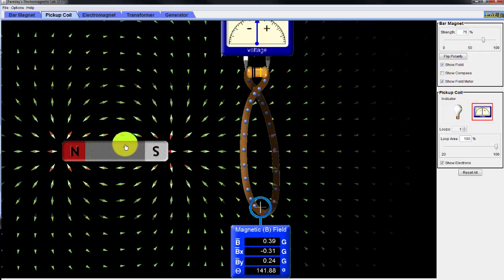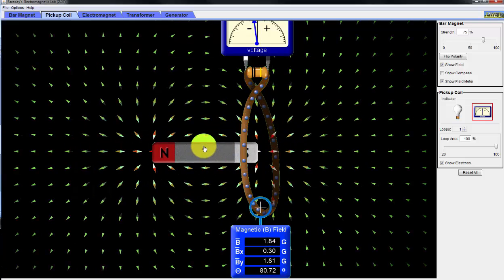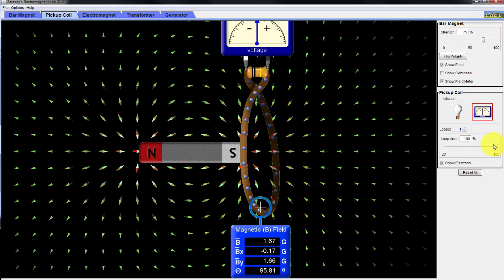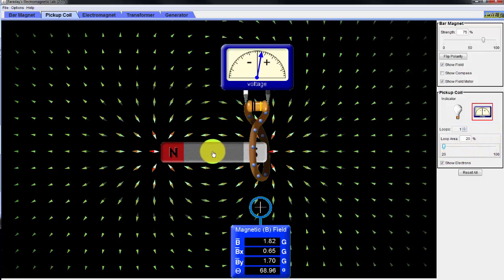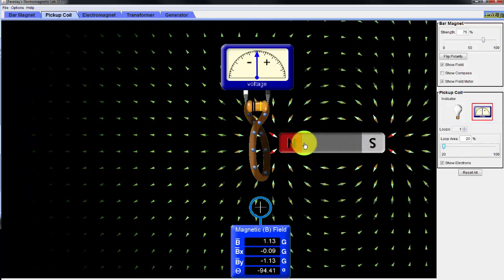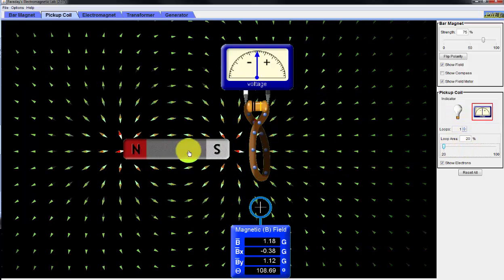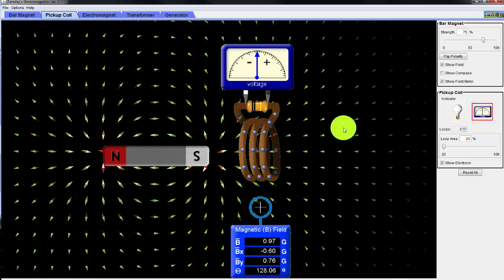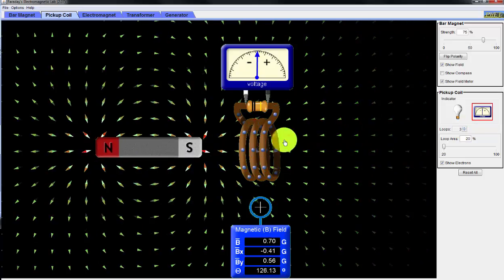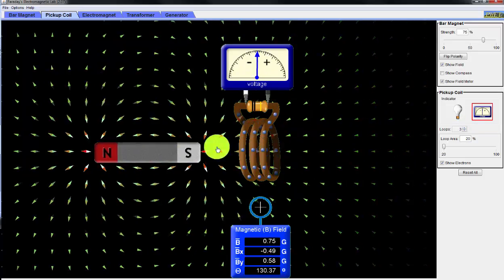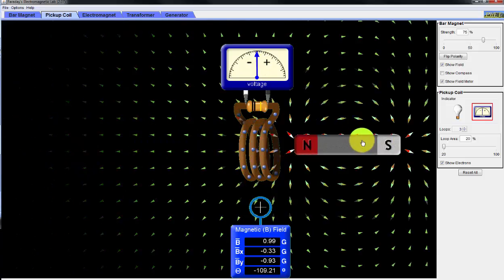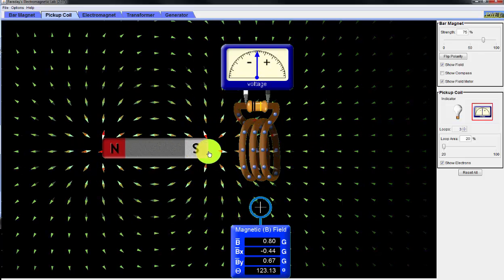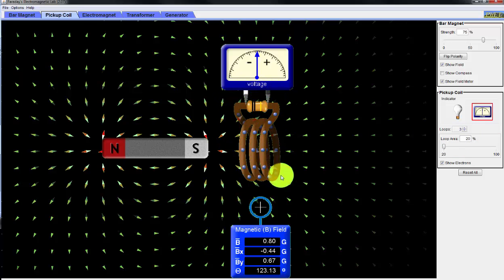Now if I go back to the meter, you can see as I go slowly it doesn't deflect that much. Starting with the smaller area — as I go through, you can see there's a deflection in the meter. As I go faster, you see it's a bigger deflection. And if I increase the number of loops to three, you can see I have a bigger deflection in the meter, depending on how fast I go through the loops. So hopefully this demonstrates that you can change the number of loops and the area to induce a higher voltage on this inductor coil.